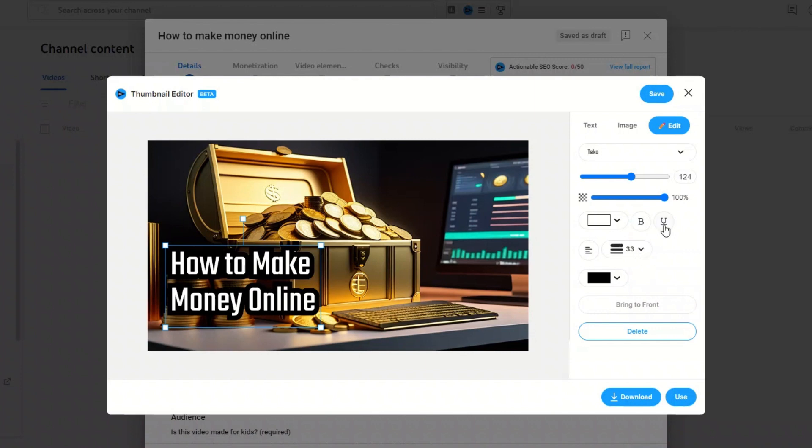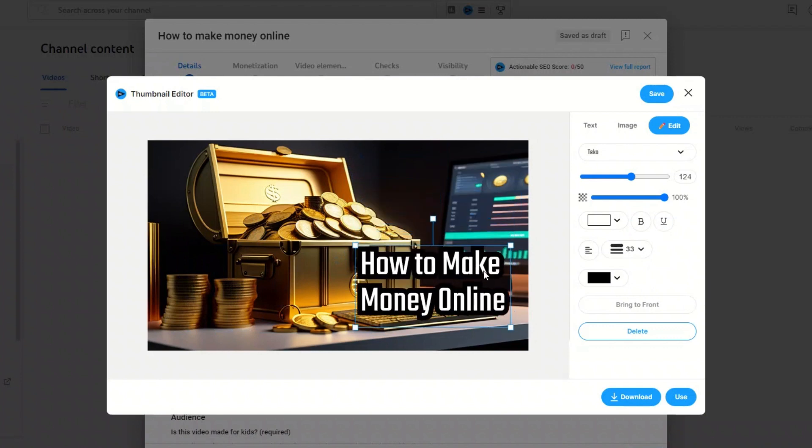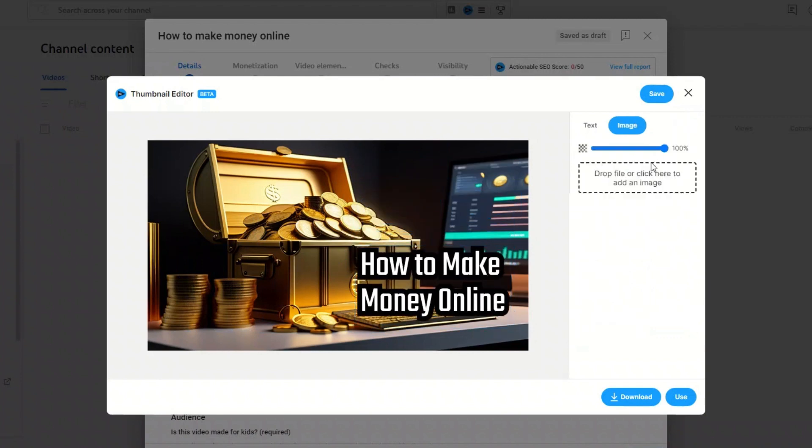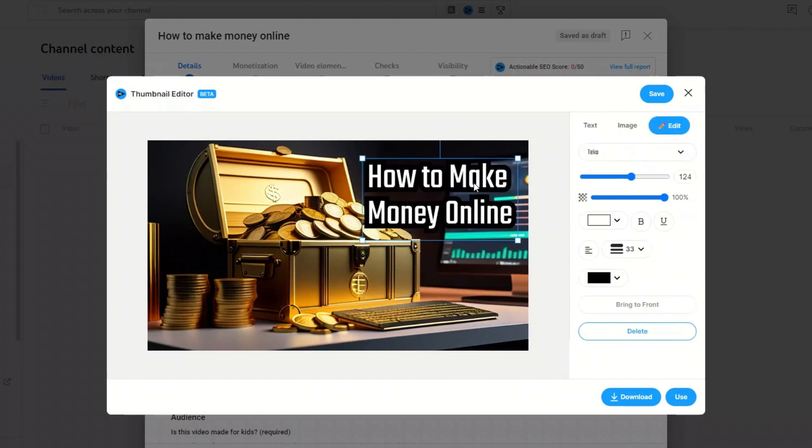You can add images yourself. When you are satisfied with your thumbnail, you can download it and then add it in YouTube.